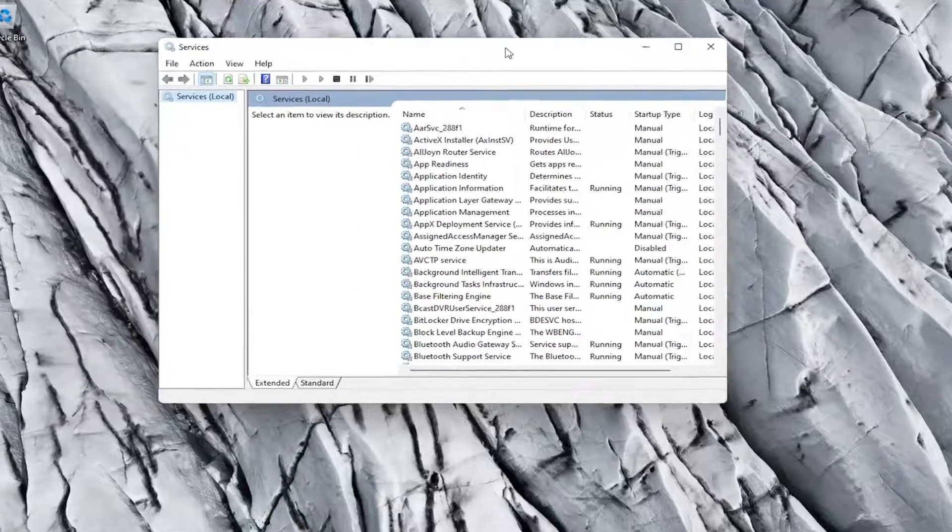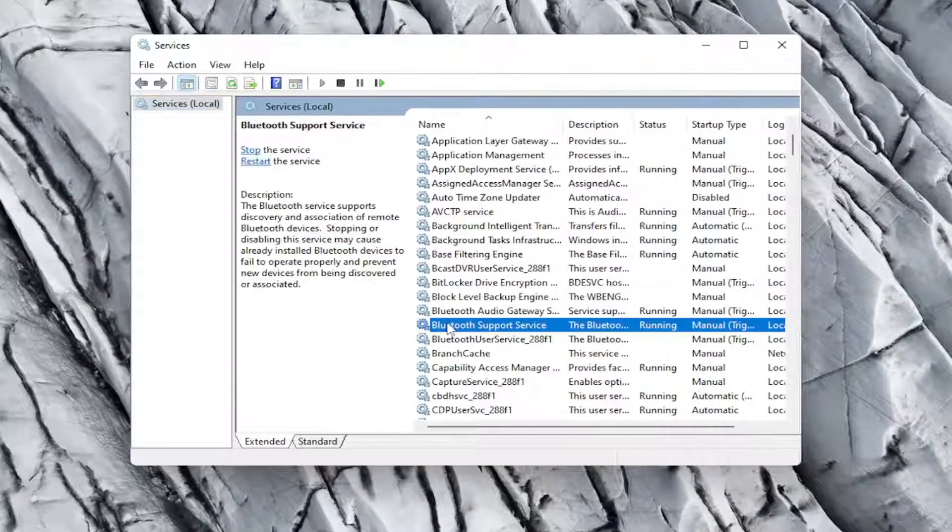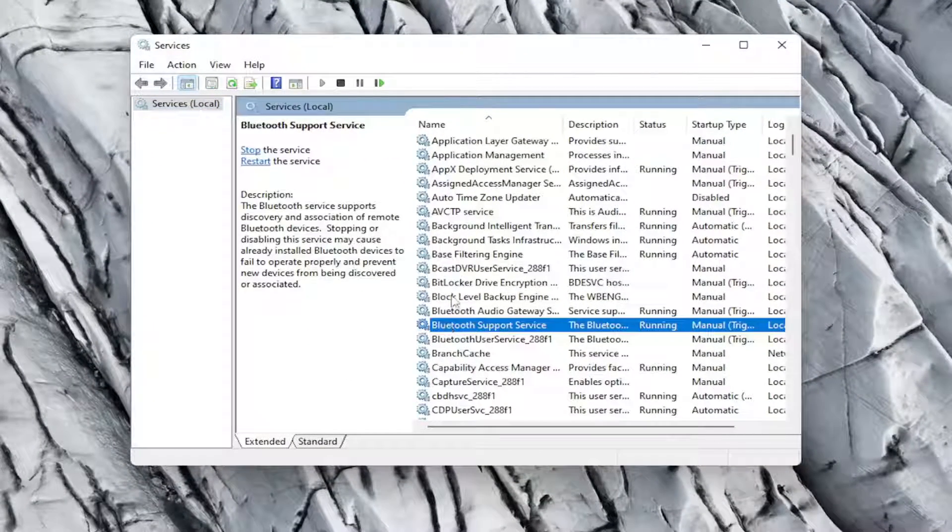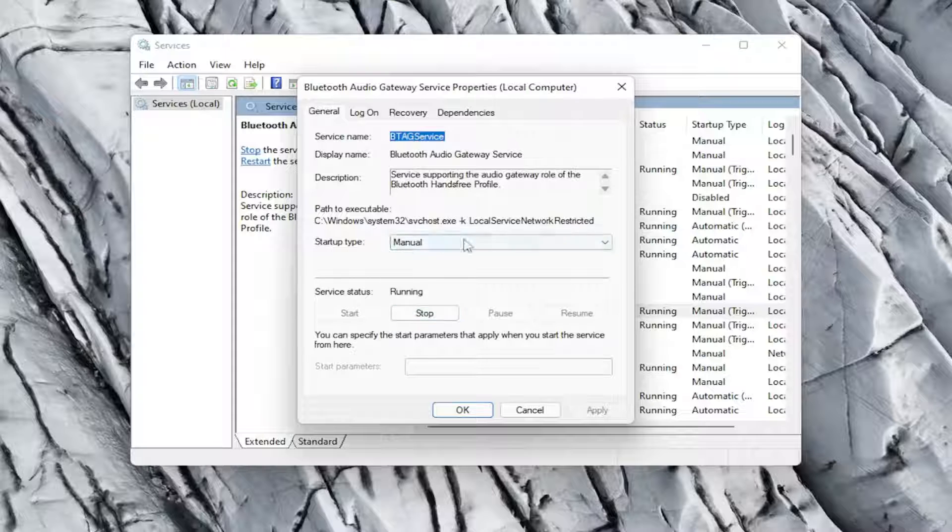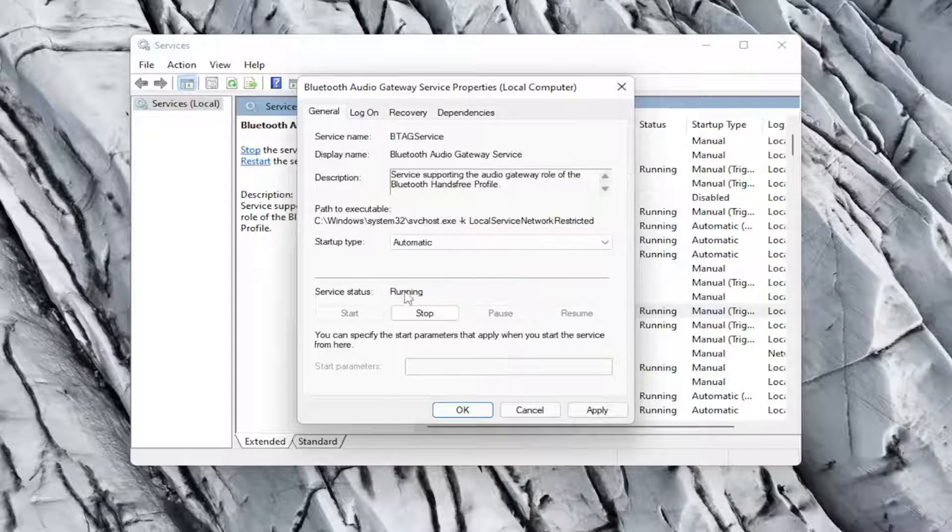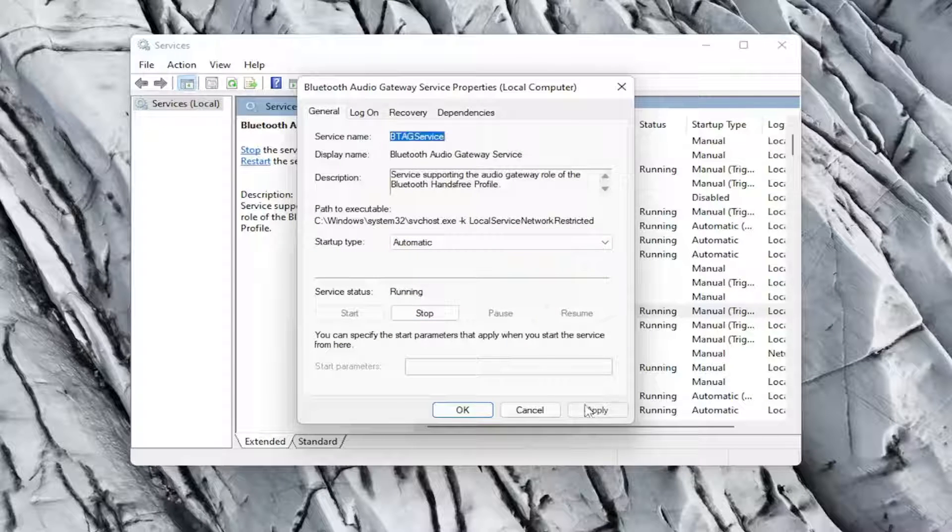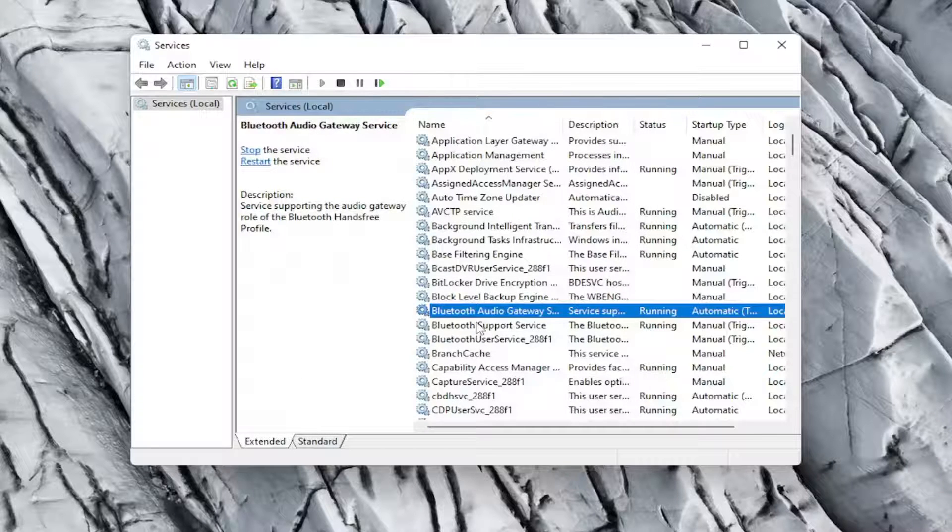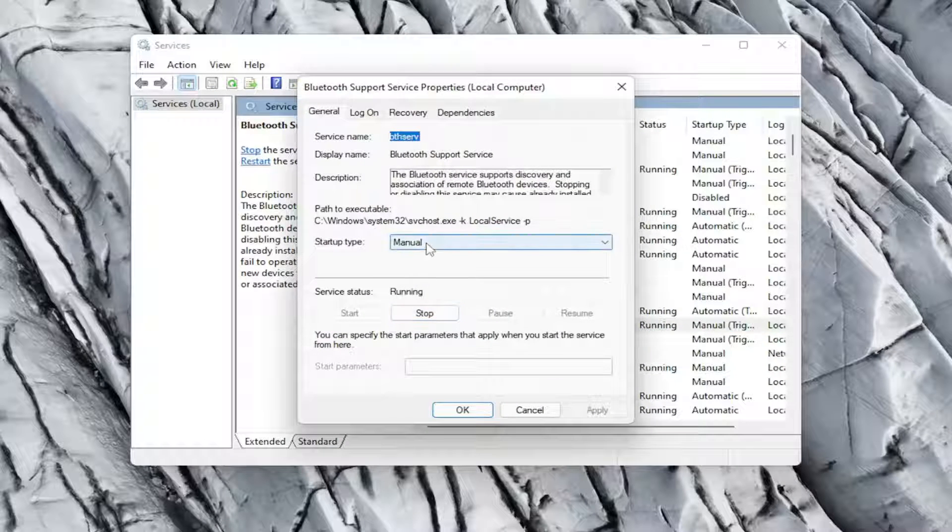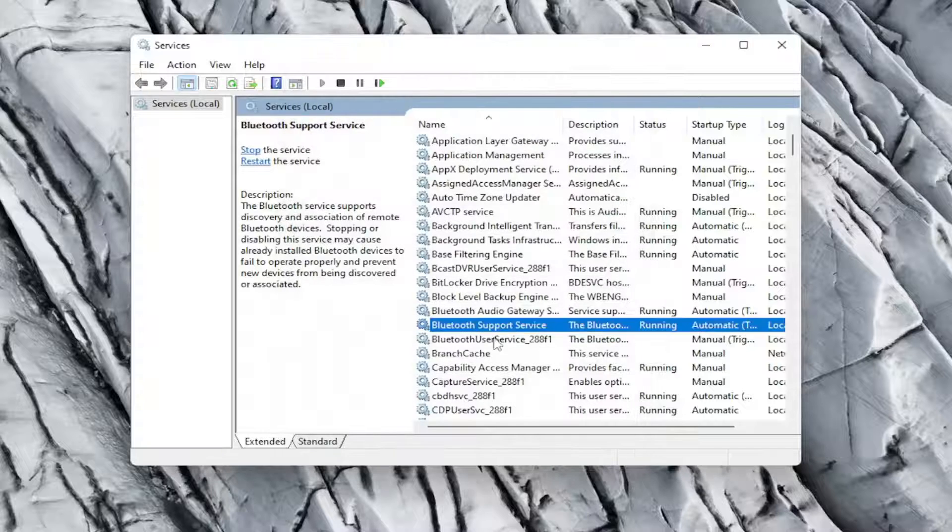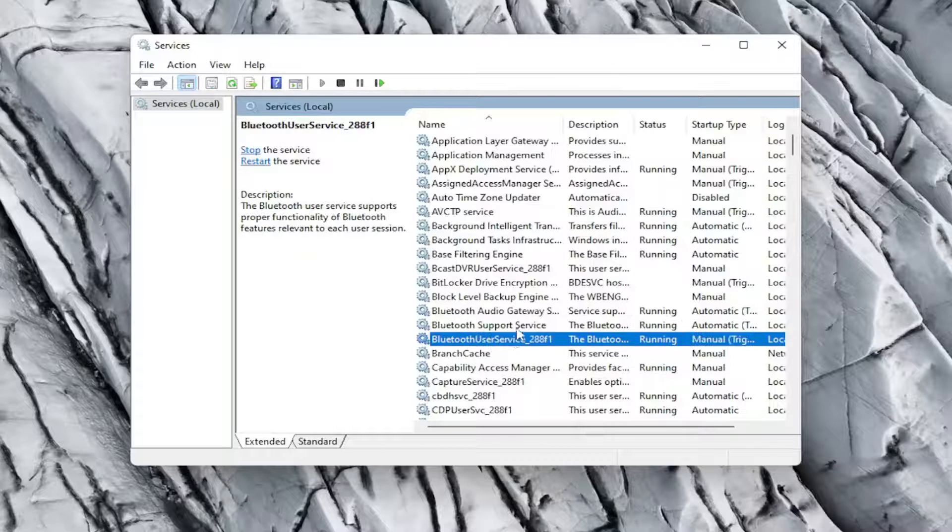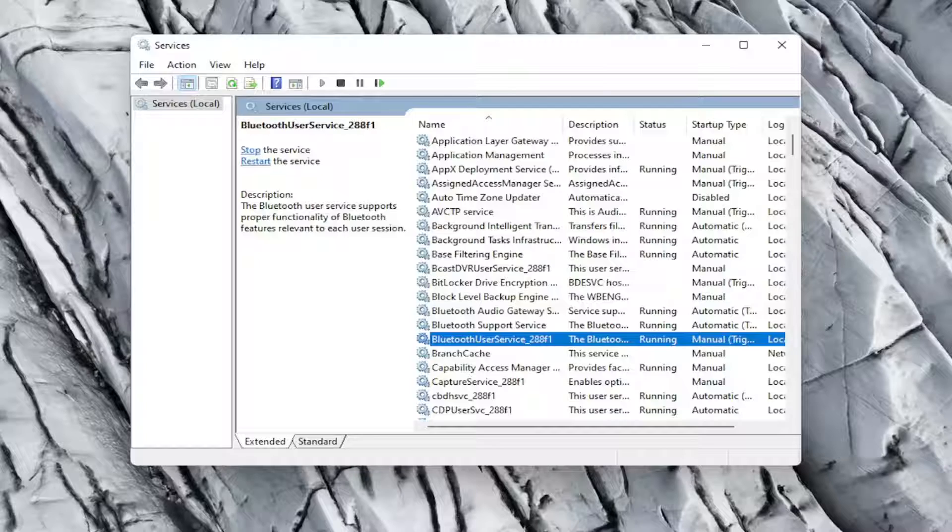You want to locate the Bluetooth service. So Bluetooth, there might be a couple in here. Go ahead and double-click on both of them and make sure service type is set to automatic and that the service status is running for both. So go ahead and set for each one of these items in here. So automatic, apply and okay. So you want to make sure they're all running here. So pretty straightforward. See if that resolves the problem.